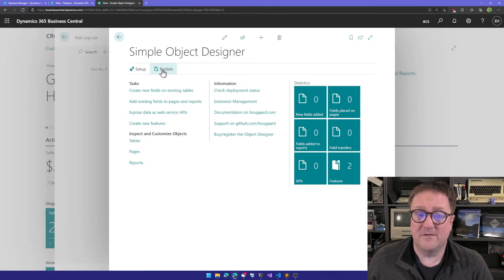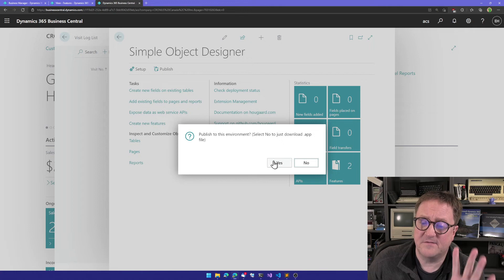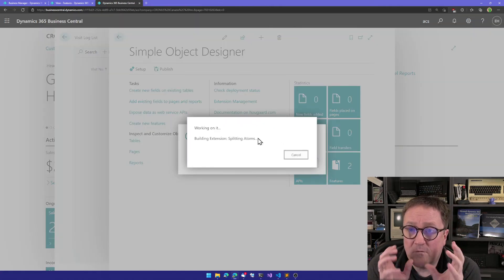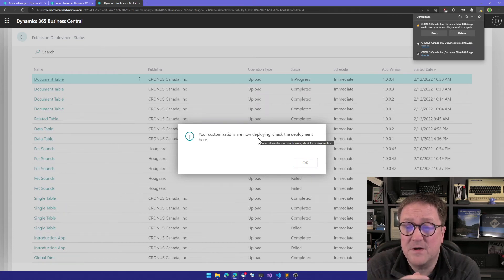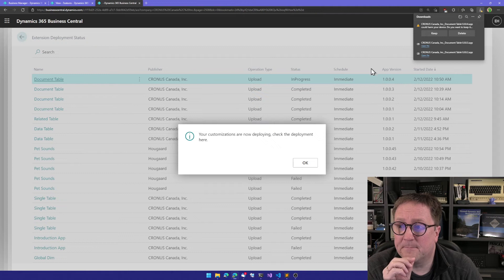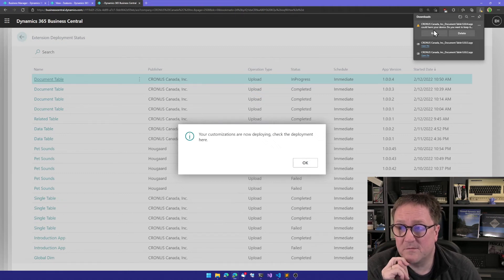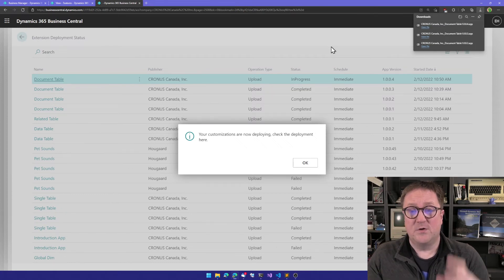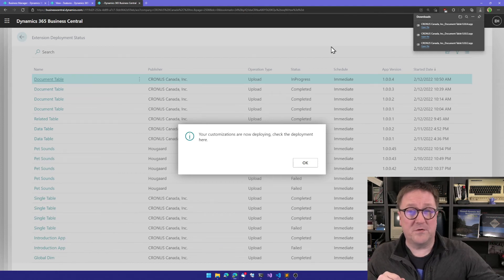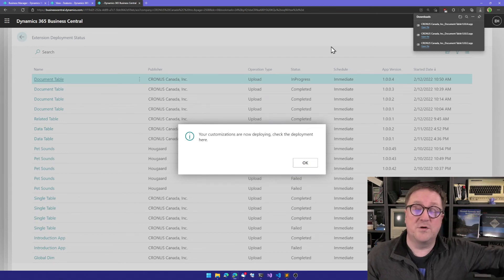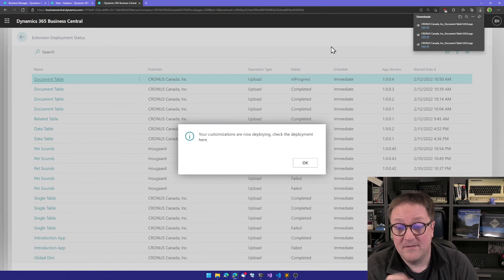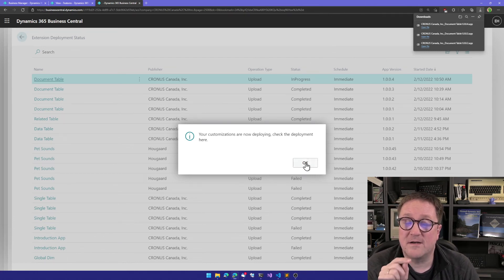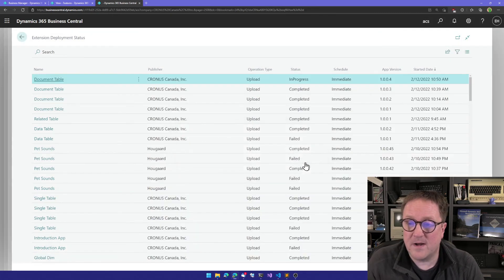We're ready to deploy, so we'll publish. Publish to this environment? Yes. What happens now is that the app is now writing all the code that is needed for this template. Then the app is building an app file. When it's done building the app file, two things happen. The first is that we get the app file downloaded. If you're doing this in a sandbox, you can take the downloaded app file and upload manually to a production environment and deploy that, so you can do your testing and development in the sandbox with the Object Designer, then you deploy the result in your production. Or you can run this in production, and this is the second part that's happening: what we just created is also getting deployed because we answered yes to that.